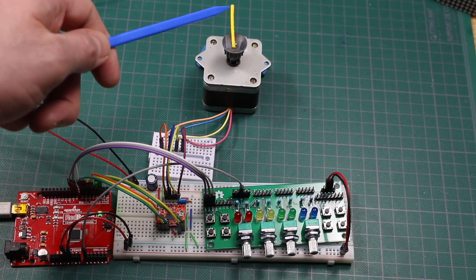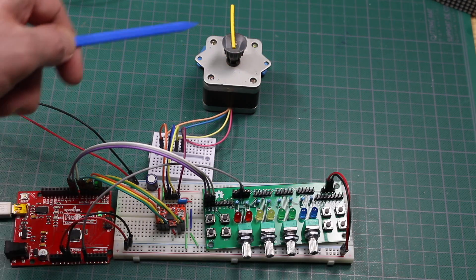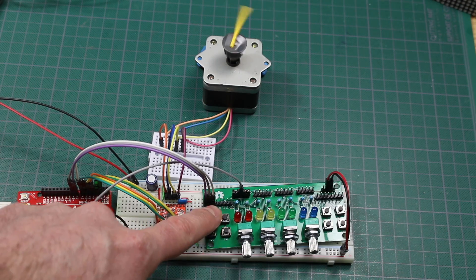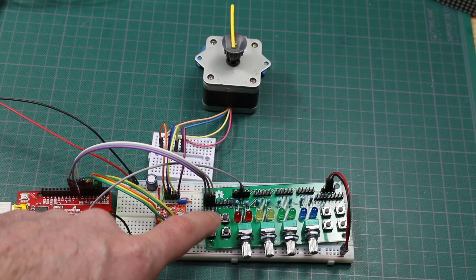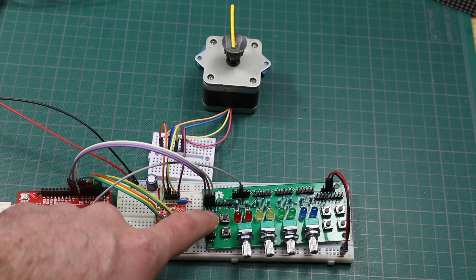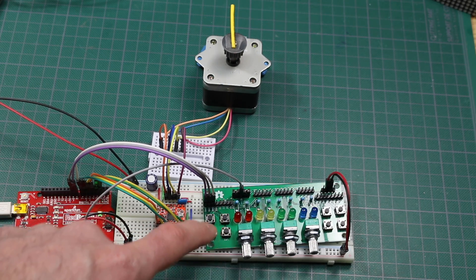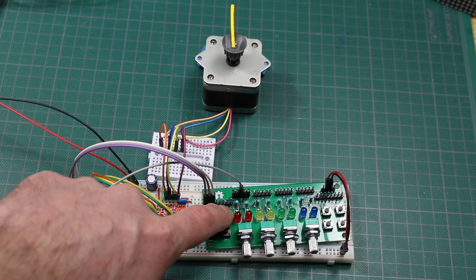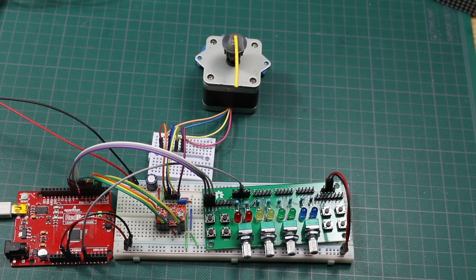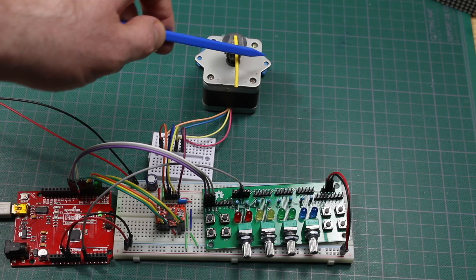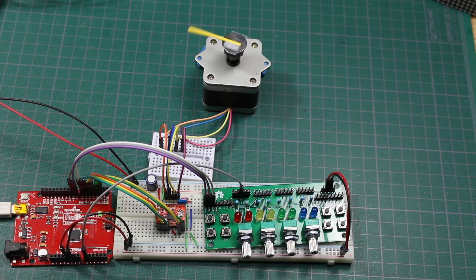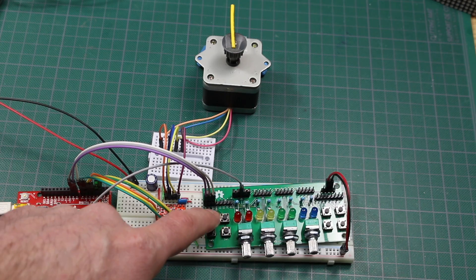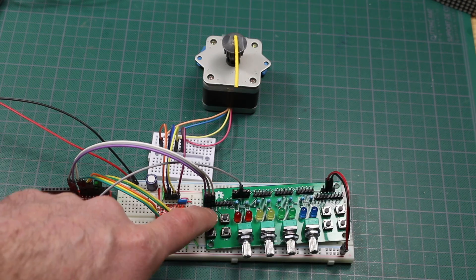At full step, it should rotate completely around once. And I can change direction. It'll go the other way. Change it back. And now if I switch to half step, it's going to do 200 steps and only make it halfway around. So I'd have to do another 200 steps to go full circle, and I can go backwards halfway.